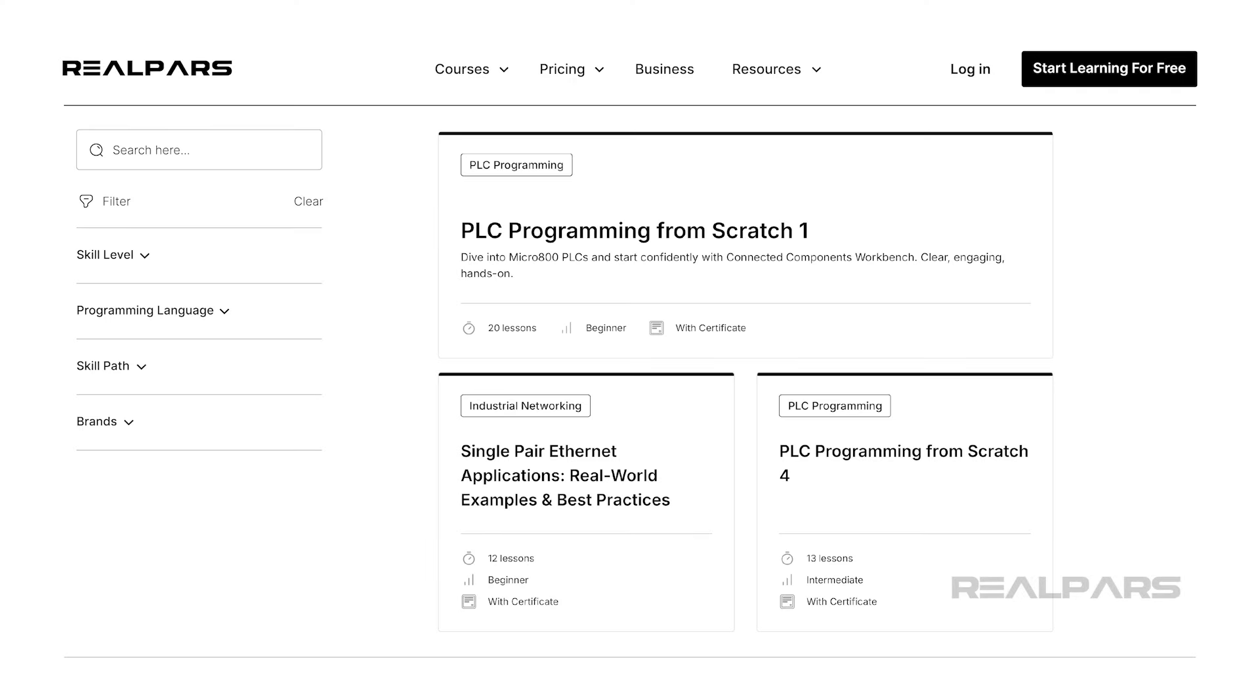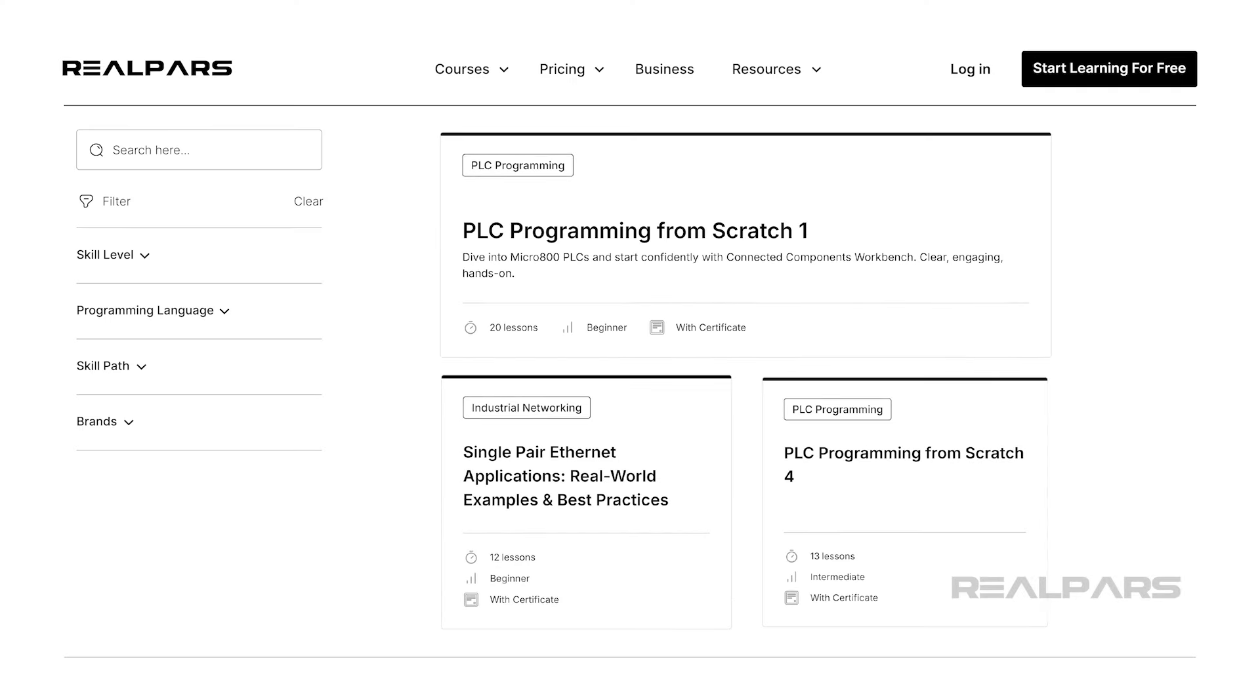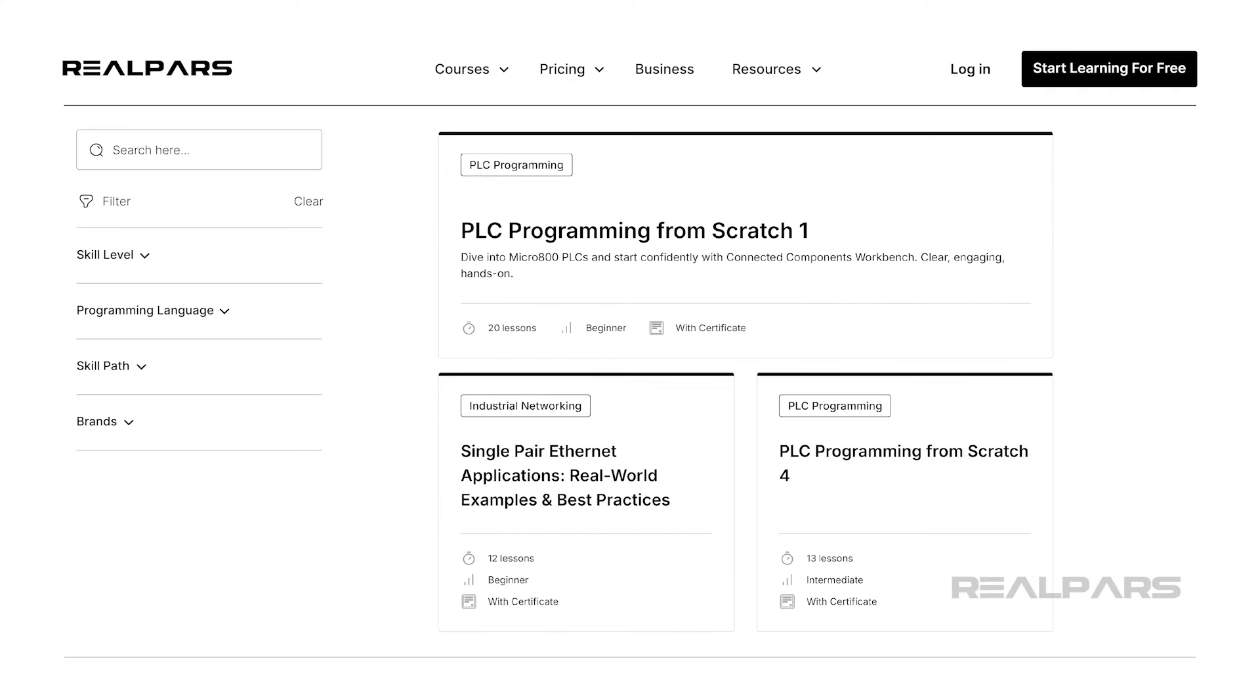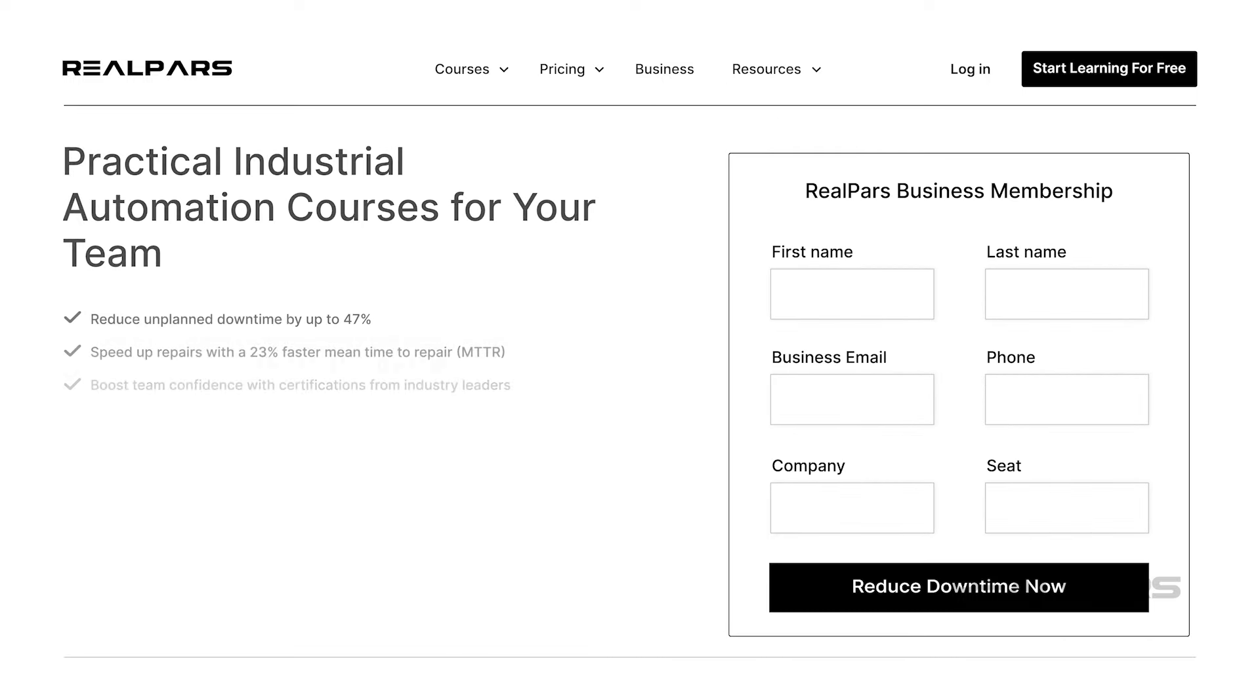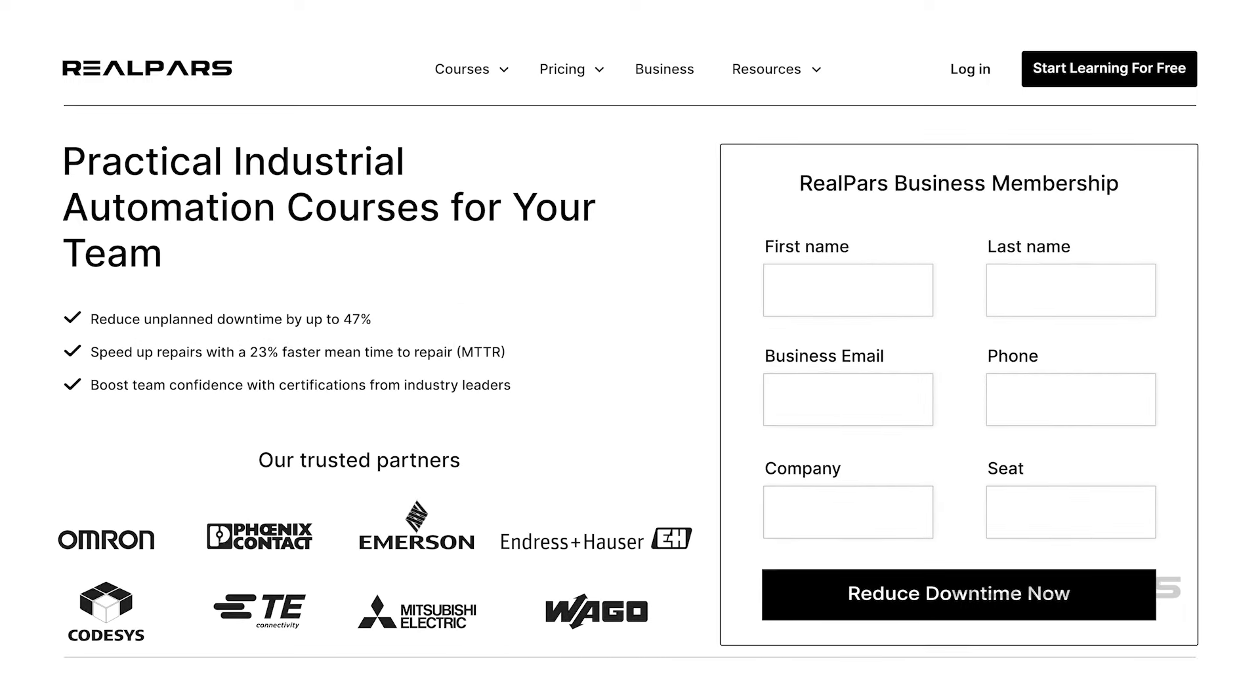Want to train your team with practical industrial automation courses? Head over to realpars.com/business and fill out the form.